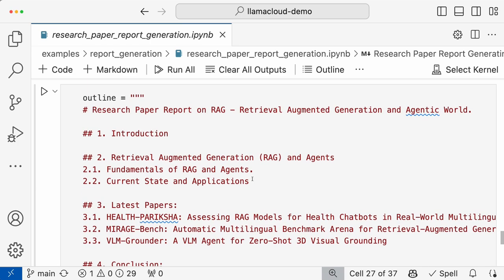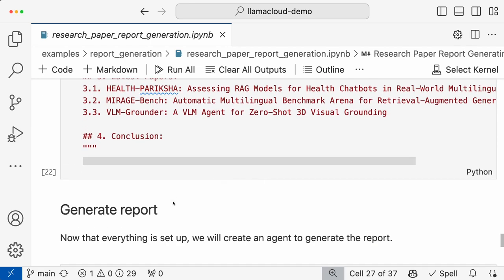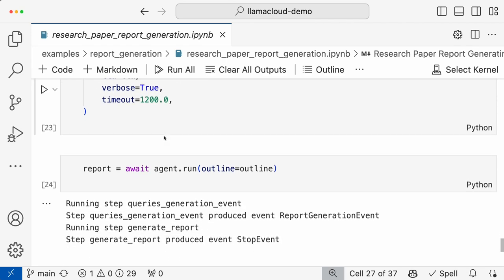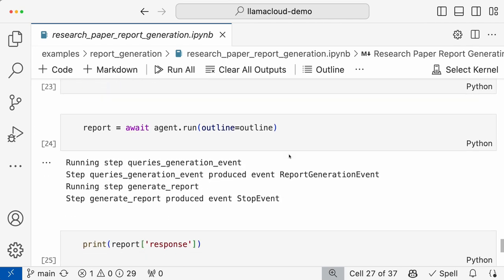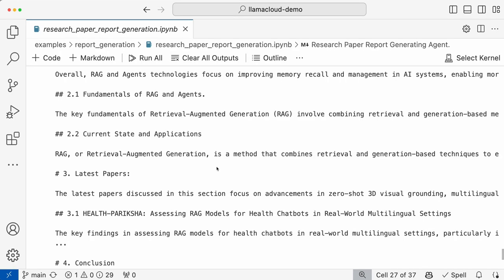As I said, this is the outline and here we have taken three papers: Pariksha, MMEB Bench, and VLM Grounder. These are some papers I have taken based on a specific date. If you run this for a specific day, some other papers might have come and you need to select those papers accordingly. Then you utilize this report generation agent and run the agent accordingly, and then you can get the response.